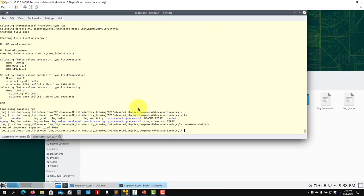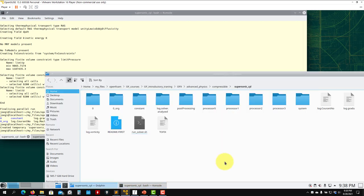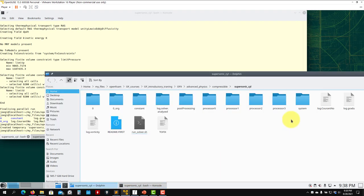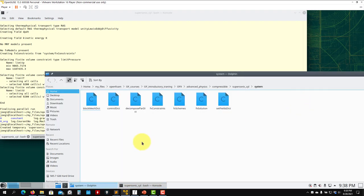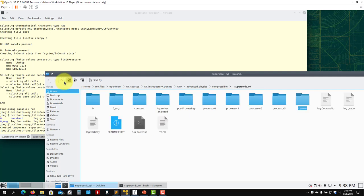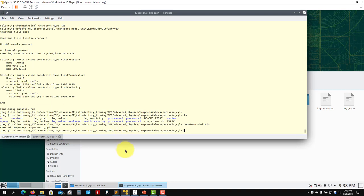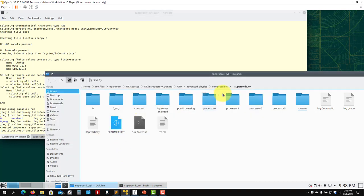That's all for this case in post-processing. The fvConstraints dictionary is very helpful - it's not only limited to compressible flows. I use it a lot even for incompressible simulations, just to avoid those numerical jumps at the beginning of the simulation. That's all for this case.